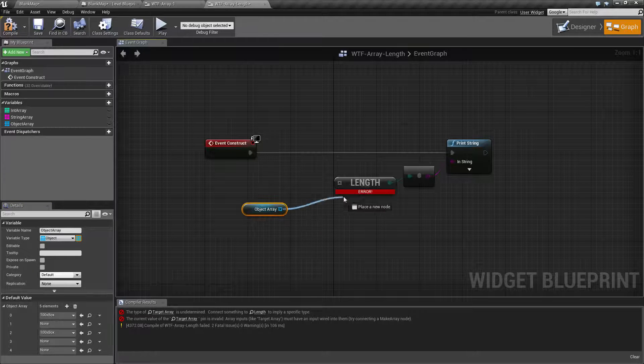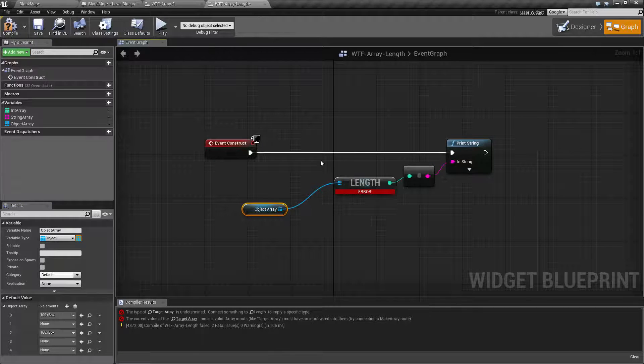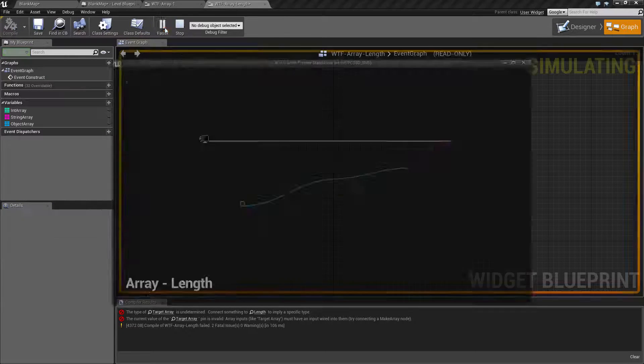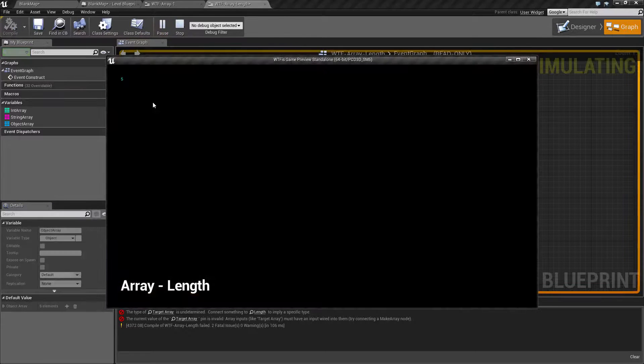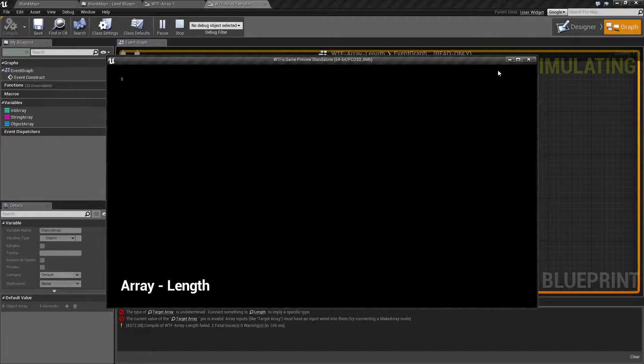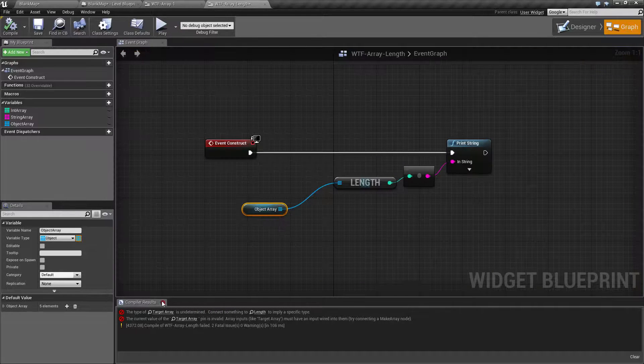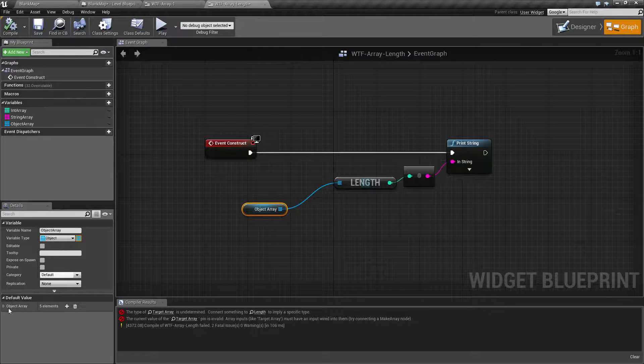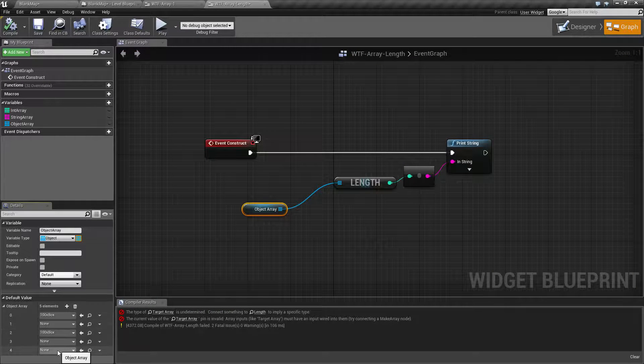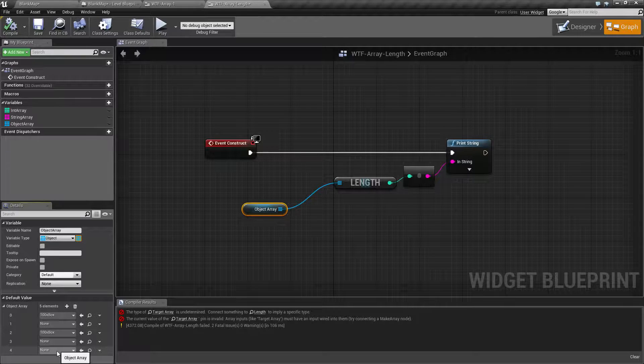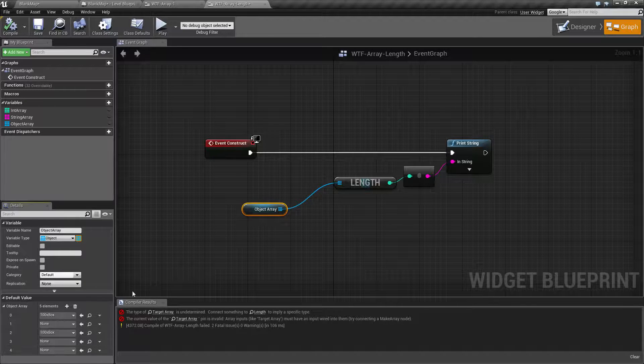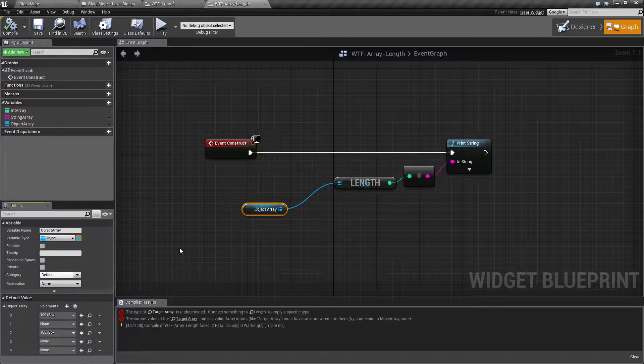If I was to take that array and plug it in and print it, we're going to get five for our value. Even though this is an object array with none in some of the spots, we still have five valid elements for something to go in.